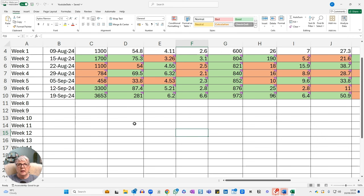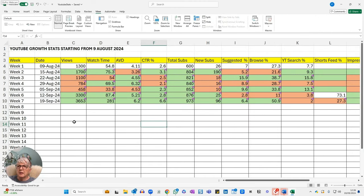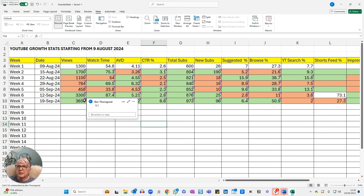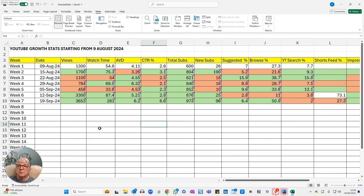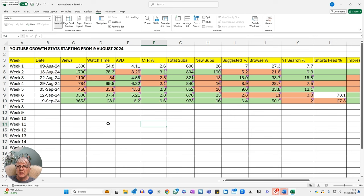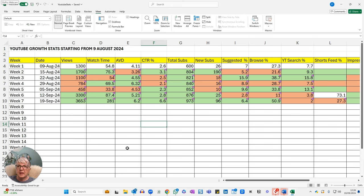The little purple flag is a comment that I've put in just to show the percentage difference from last week to this week. If I look at my views this week, they're up from 3,300 to 3,653, which is a 10.7% increase. That's brilliant. I'm really happy with that. I have been doing a video a day, so that might explain that. But also I've had one video that has done a bit better than my normal videos do. My watch time has gone up significantly from 87.4 hours last week to 281 hours this week. That's a 221.5% increase.